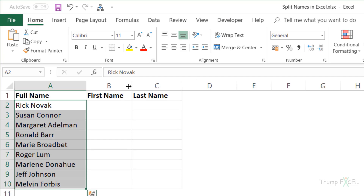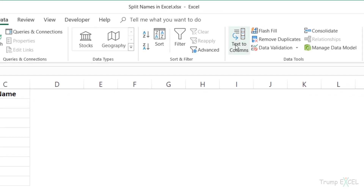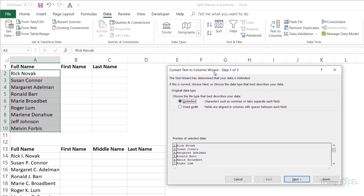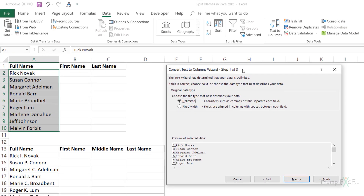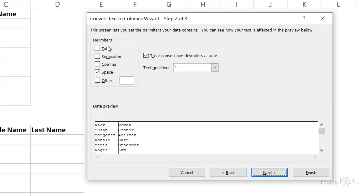I would select this entire dataset, go to the Data tab, and click on the Text to Columns option. It opens a dialog box with a three-step wizard. In step one, I'm going to keep Delimited selected, which is selected by default, and click Next. Here it asks me what the delimiter is. I'm going to select Space as the delimiter — deselect anything else and select Space, which is the character I'm using.